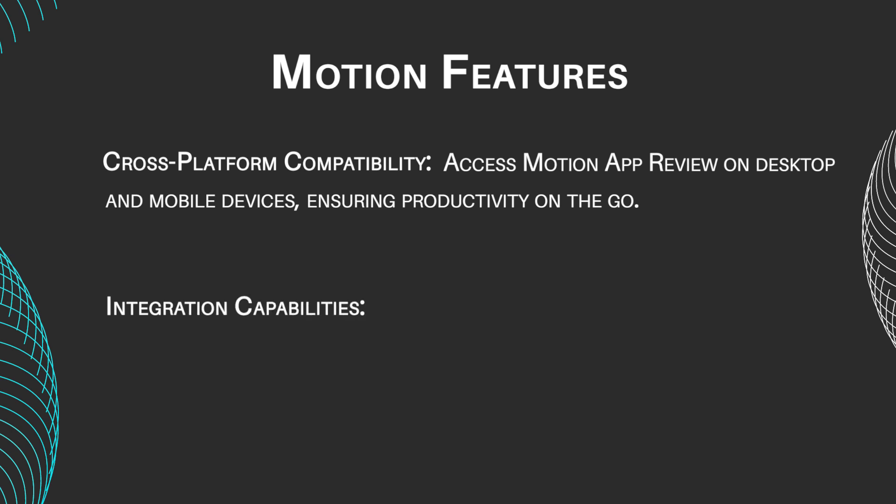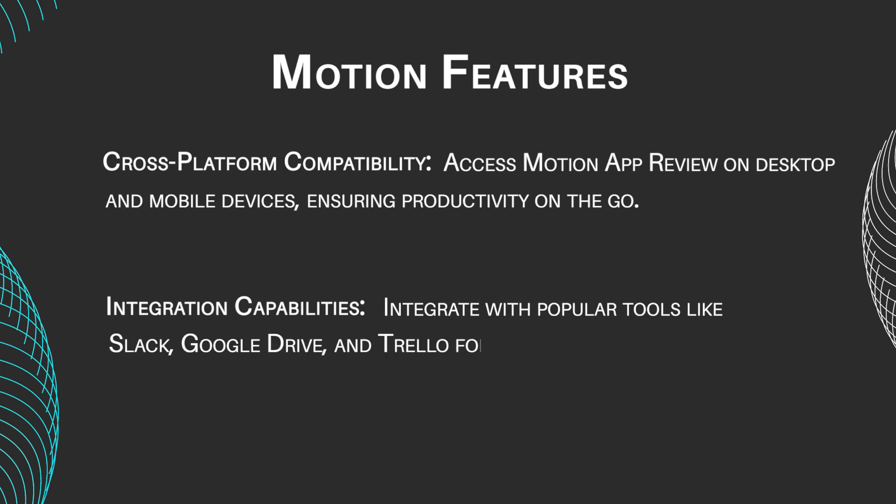Integration capabilities: integrate with popular tools like Slack, Google Drive, and Trello for advanced productivity.